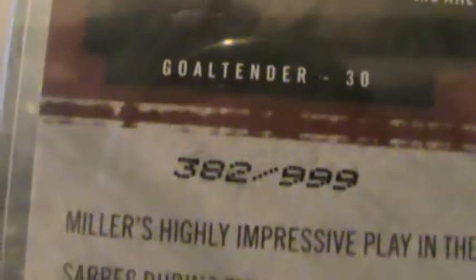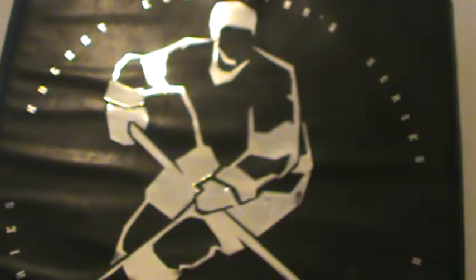I don't know if you can see it there, 382 of 999, it's very nice.